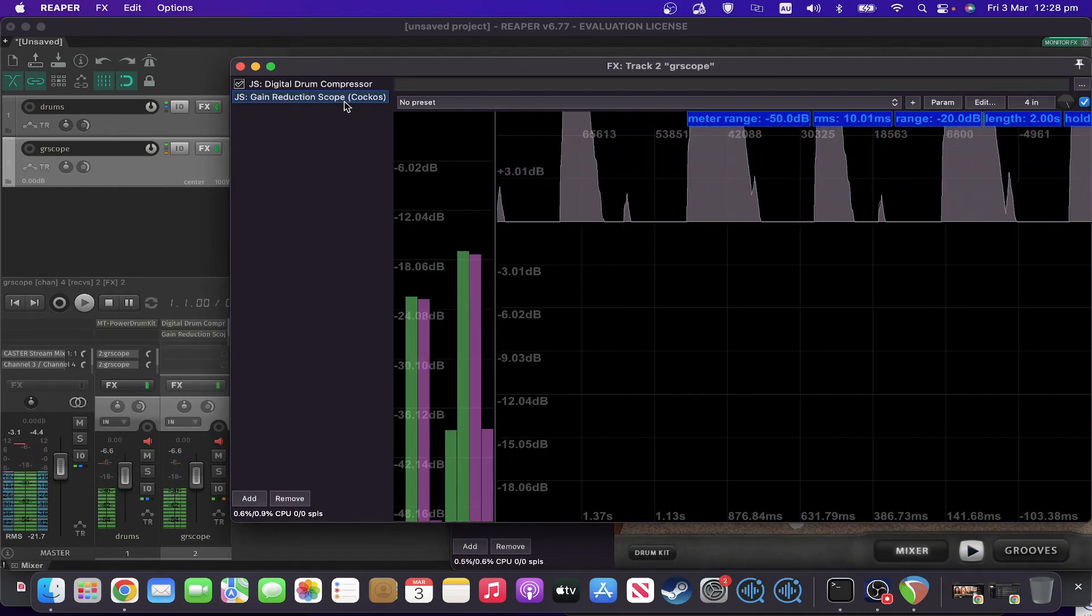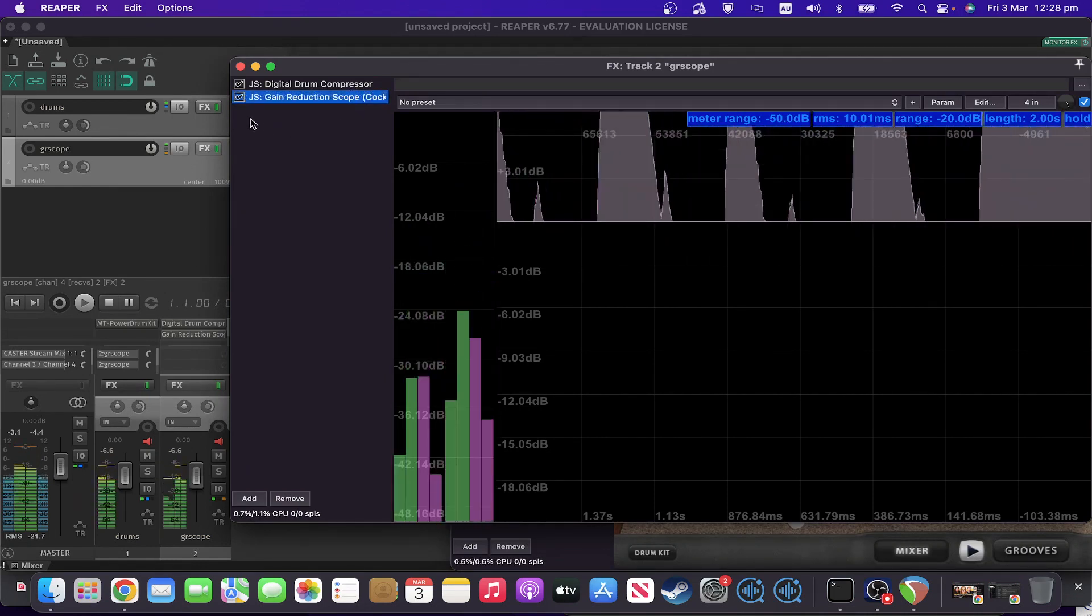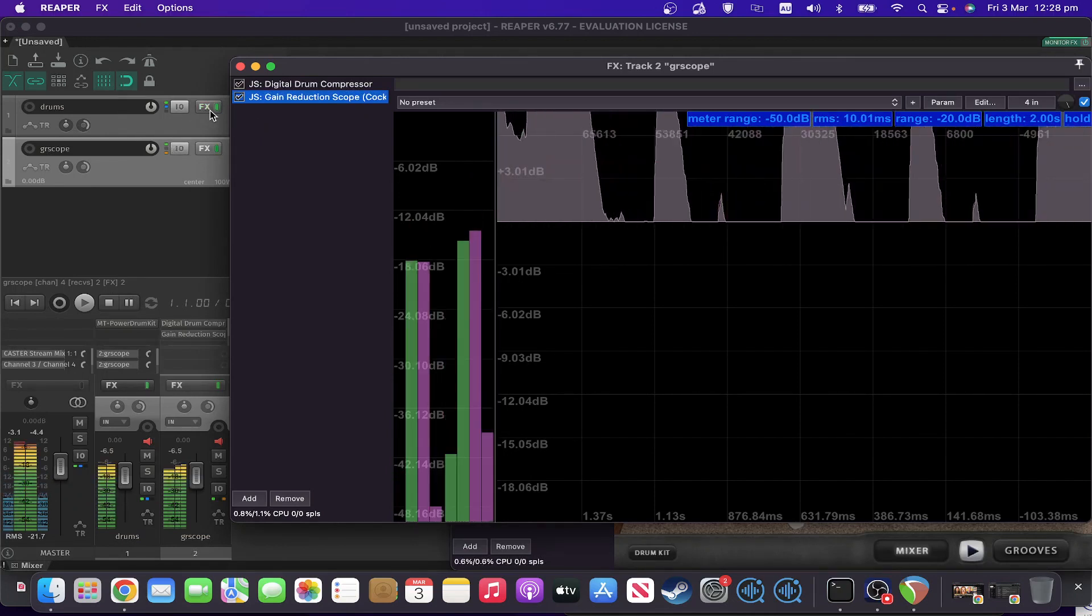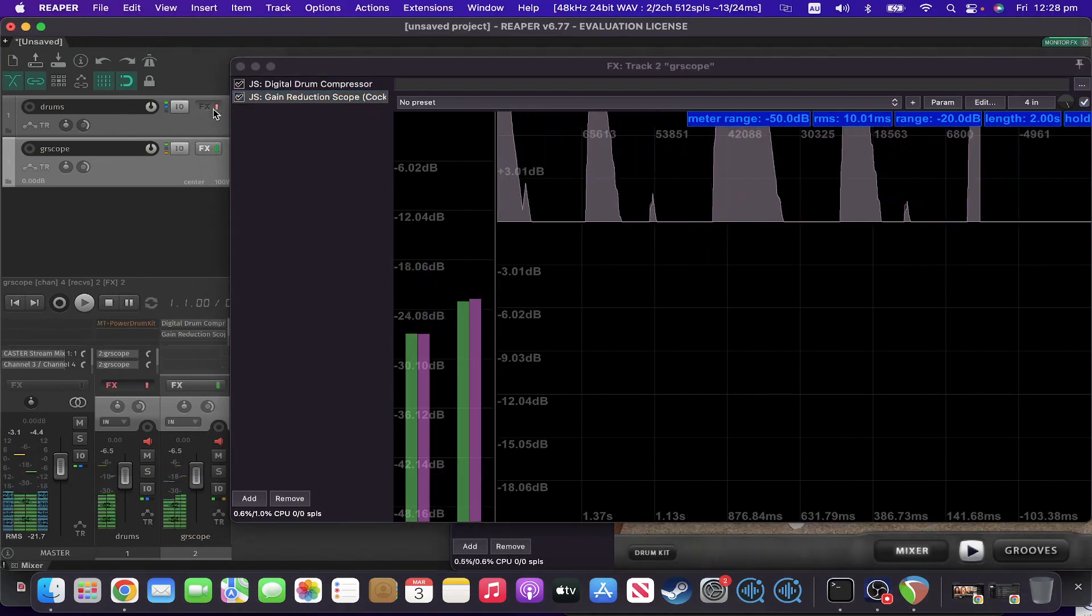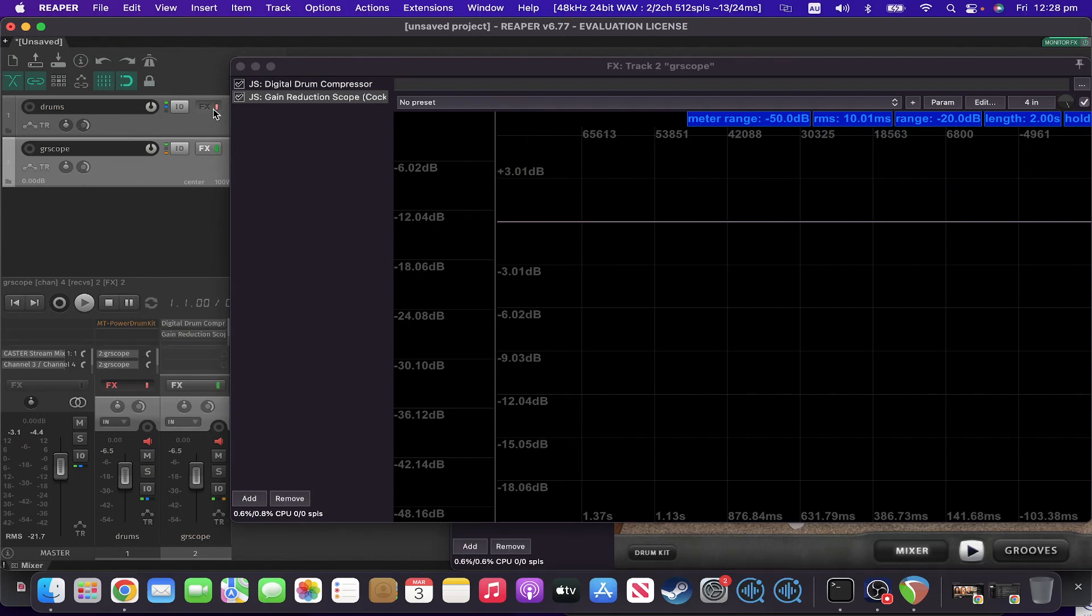Now there's a slight hiccup with this, and that is that it's actually coming up in the positive, which is a bit of a pain.